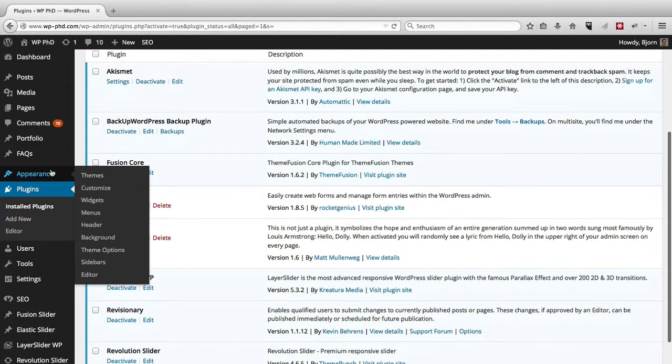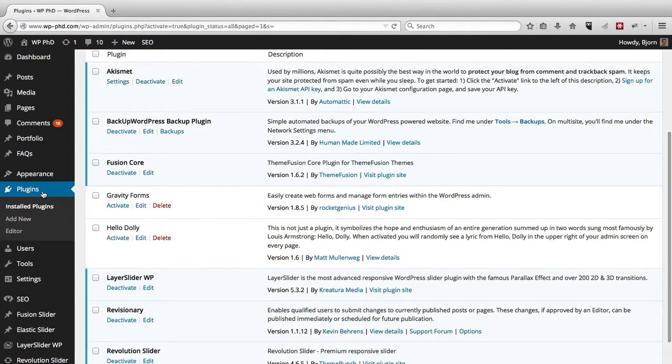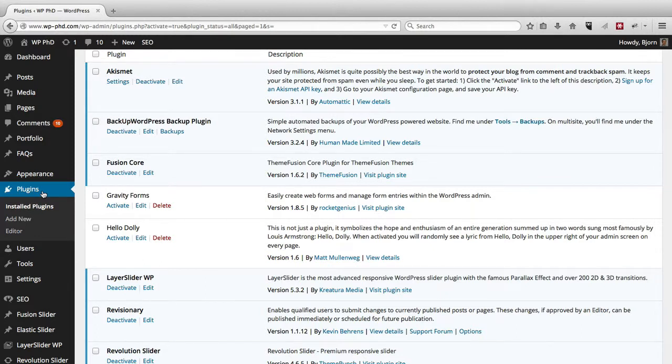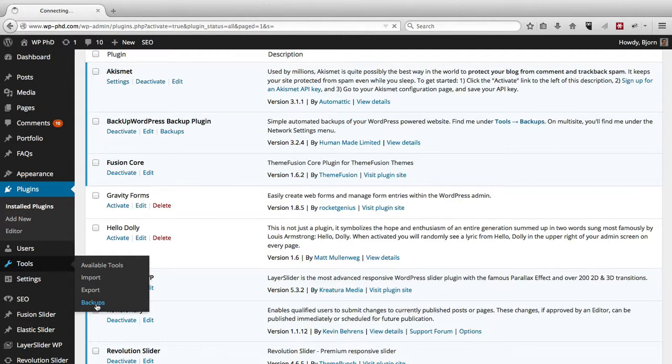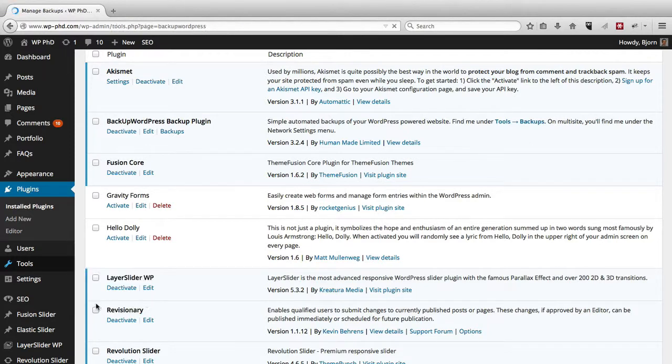So plugins, they often add to menu items on the left hand side. For this backup plugin, it goes under the tools menu. And at the very bottom, it added this entry called backups. So if we click on that, we'll be able to set the settings for this backup plugin.